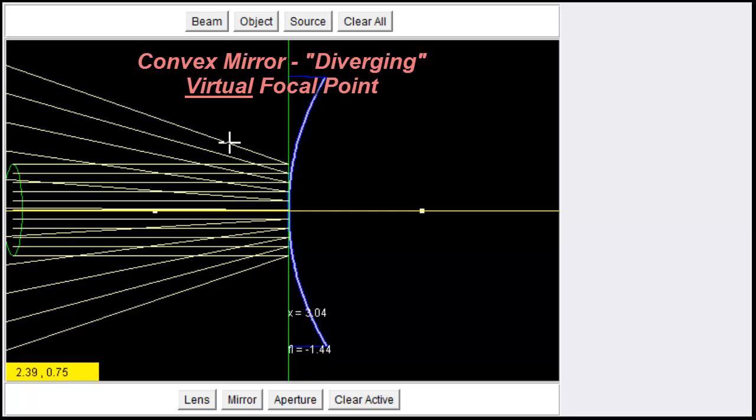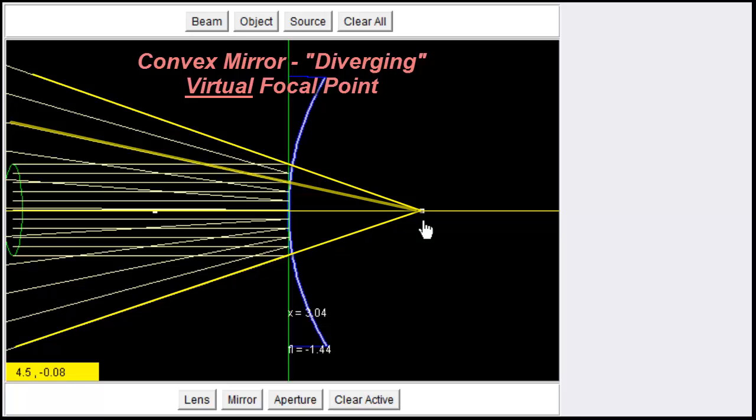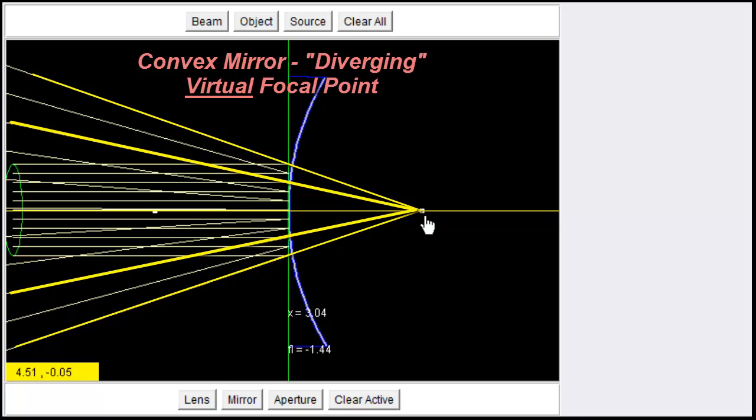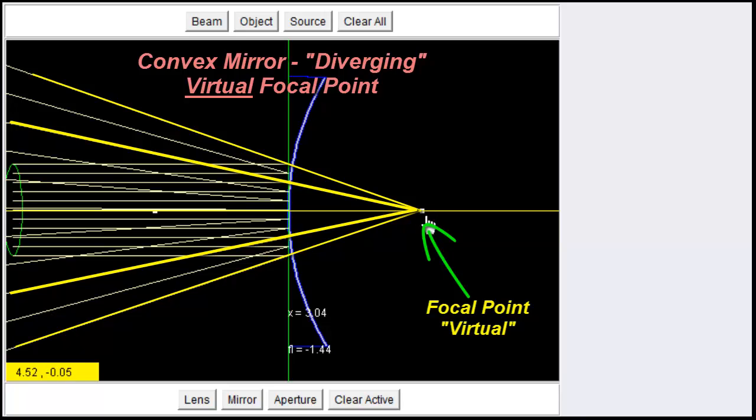However, if I trace each of these lines back, they appear to come from a point behind the mirror. And all of these lines, if I trace them back, appear to come to this particular spot here. So this is my focal point. And we say that it's a virtual focal point because the rays aren't actually there. They appear to come from that spot.